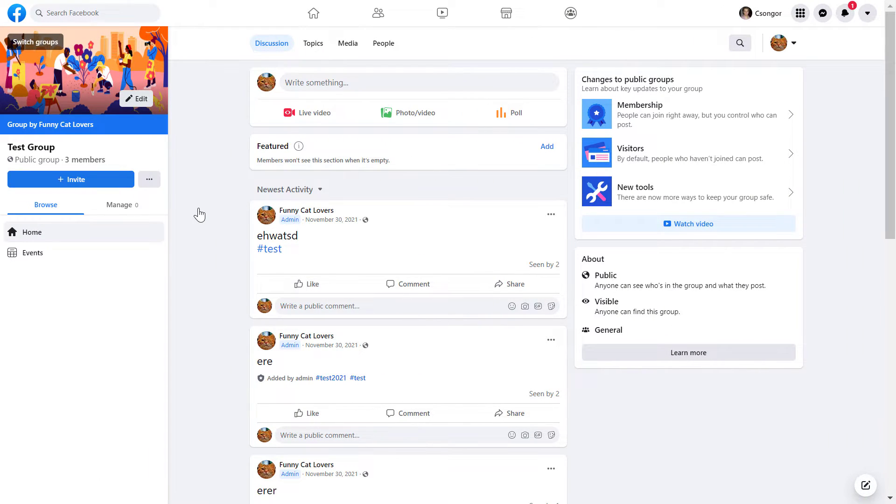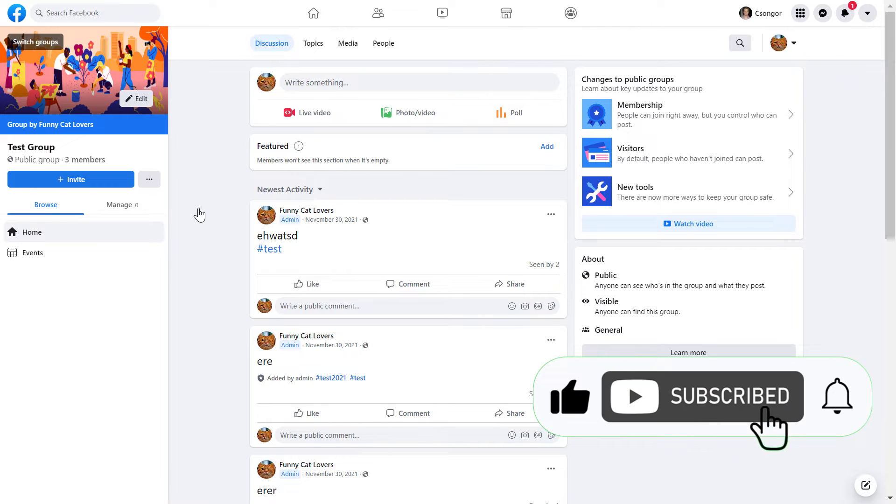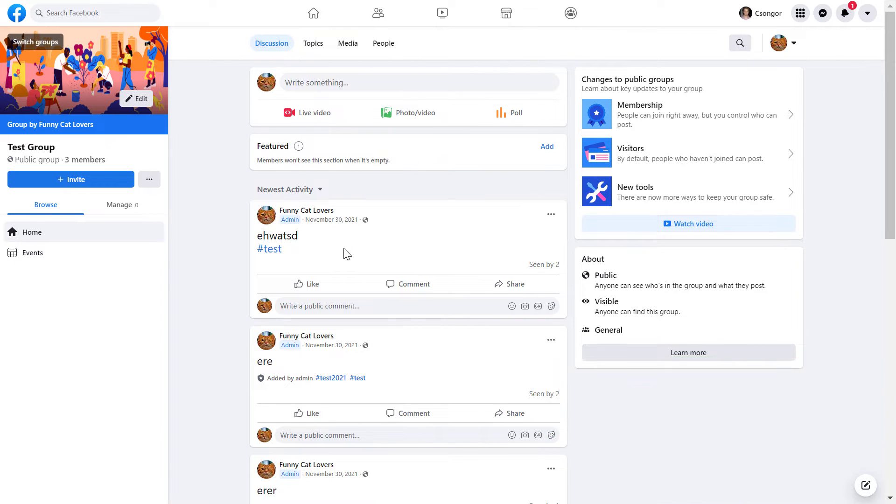If you want to turn off commenting under a Facebook group post, you have to be a Facebook group admin or moderator. All you have to do in that case is open up the Facebook group and go to the Facebook group post that you want to turn off comments on.